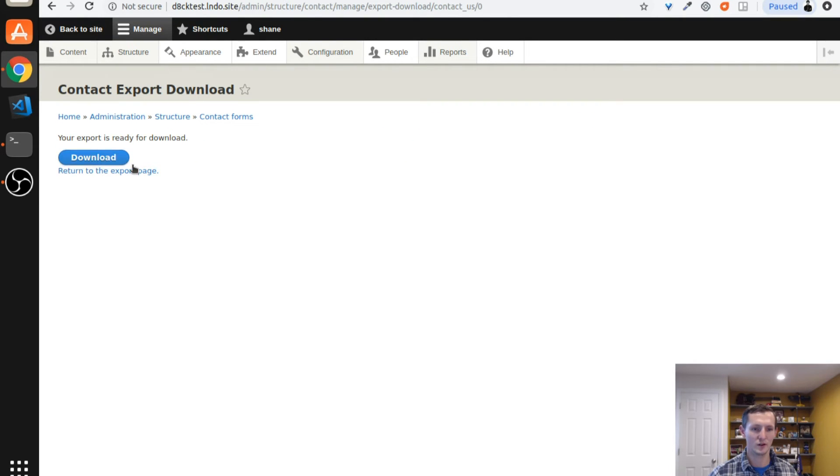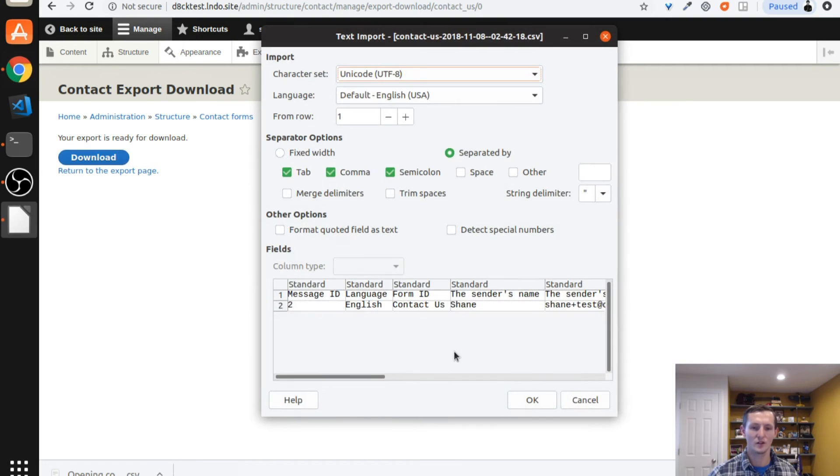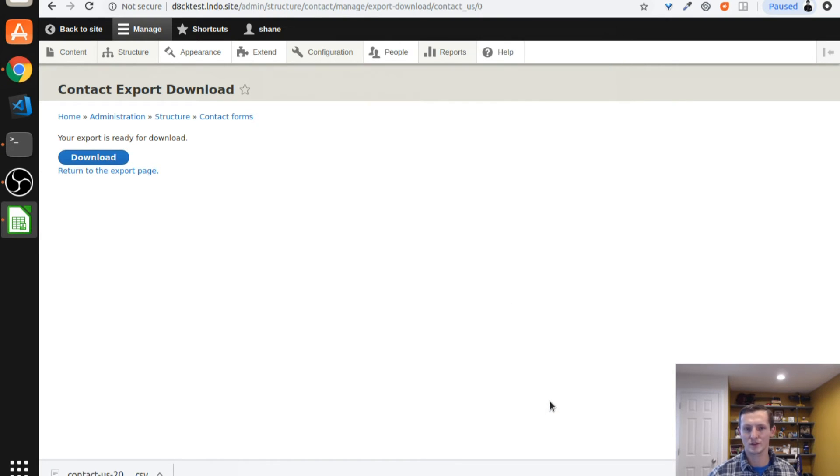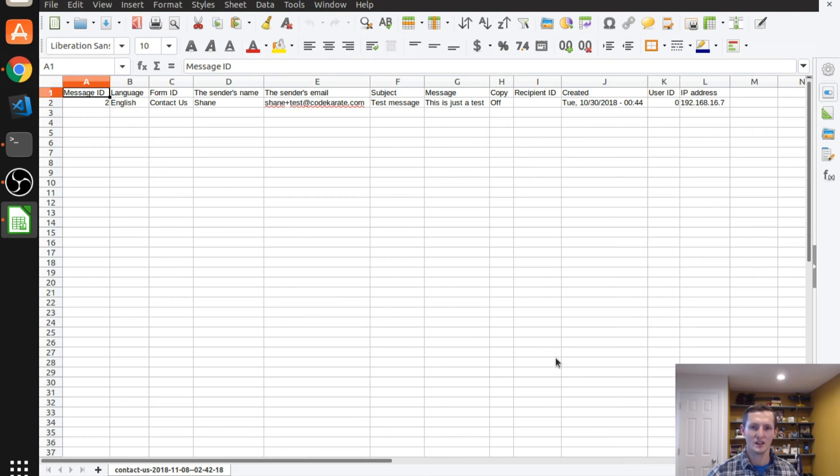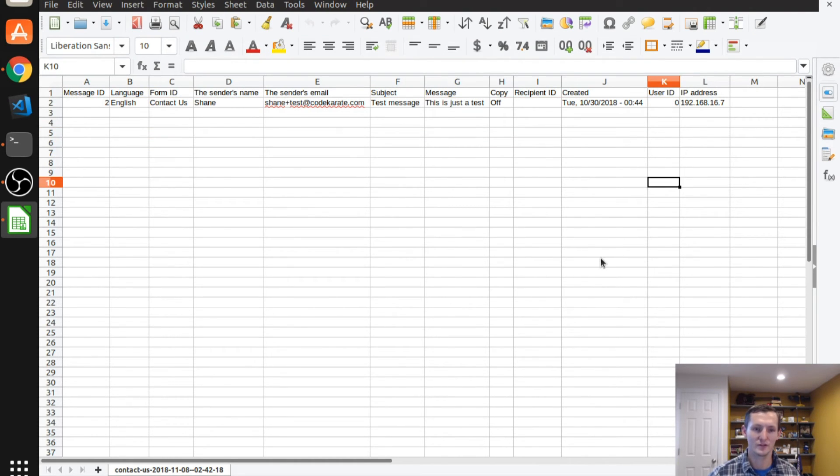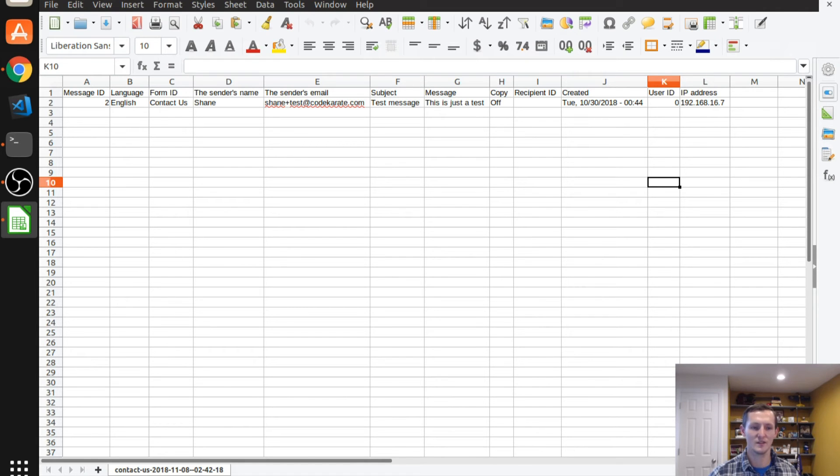Then you can click download. It's going to go ahead and download it. All you do then is open it up in whatever spreadsheet program you use. And voila, you have your form submissions in a CSV form.